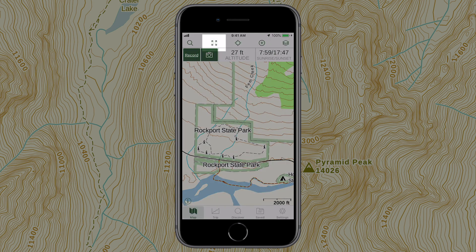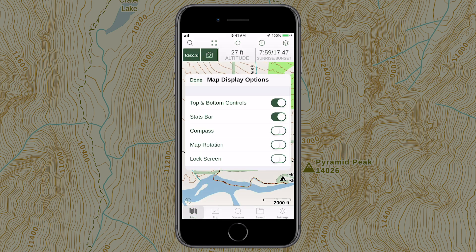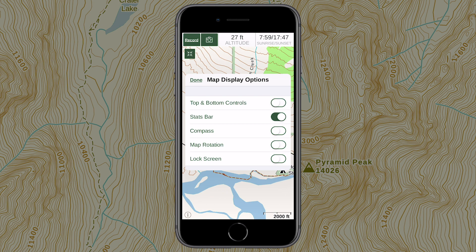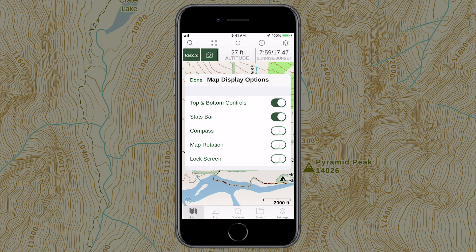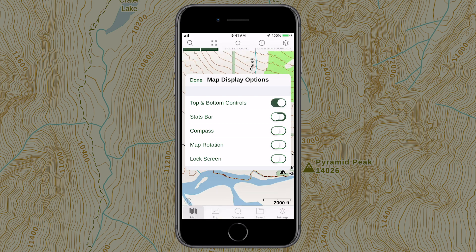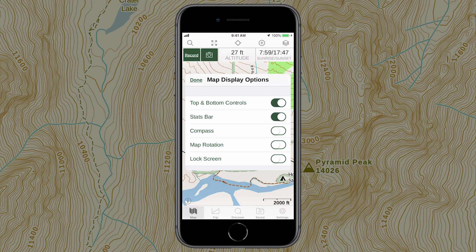Tap the expand icon to enter full screen mode, or long press this icon to open the map display options. Here you can hide or view top and bottom controls, the stats bar, and the compass.